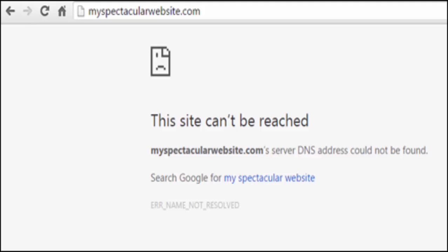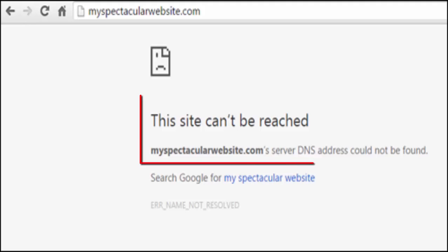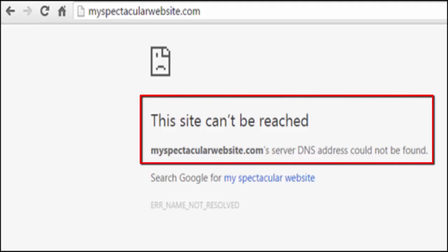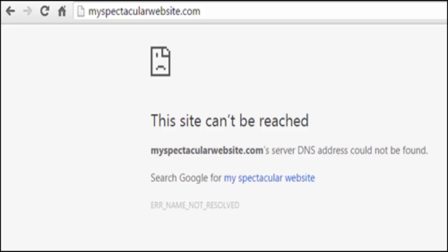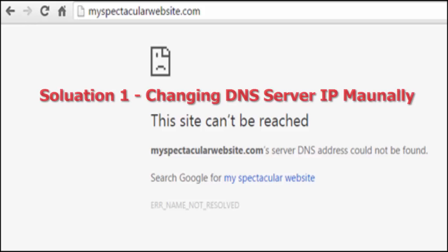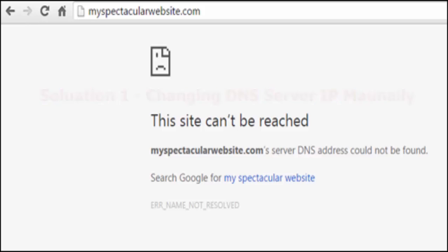How to fix 'Server DNS address could not be found' or 'Site can't be reached'. Hey friends, this is Neil Maurya. If you are getting this kind of error, the site can't be reached and DNS address couldn't be found, then there might be a problem with your DNS servers of your ISP. A computer by default uses ISP DNS servers, but you can manually configure your DNS servers — it is free and usually better than your ISP.